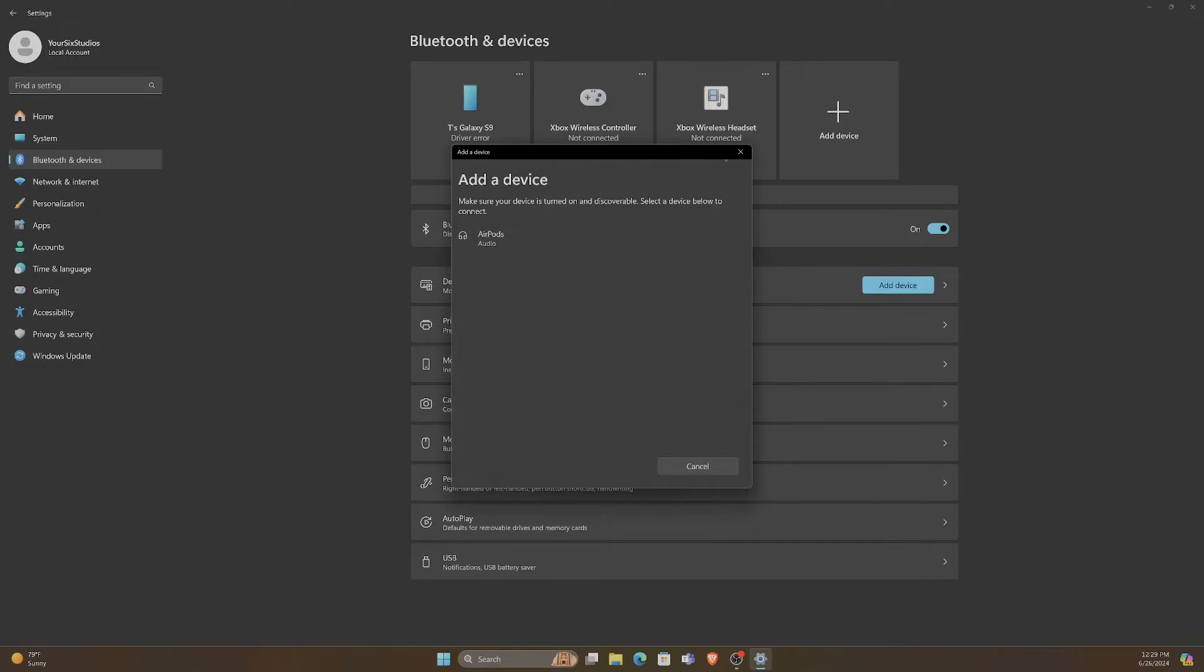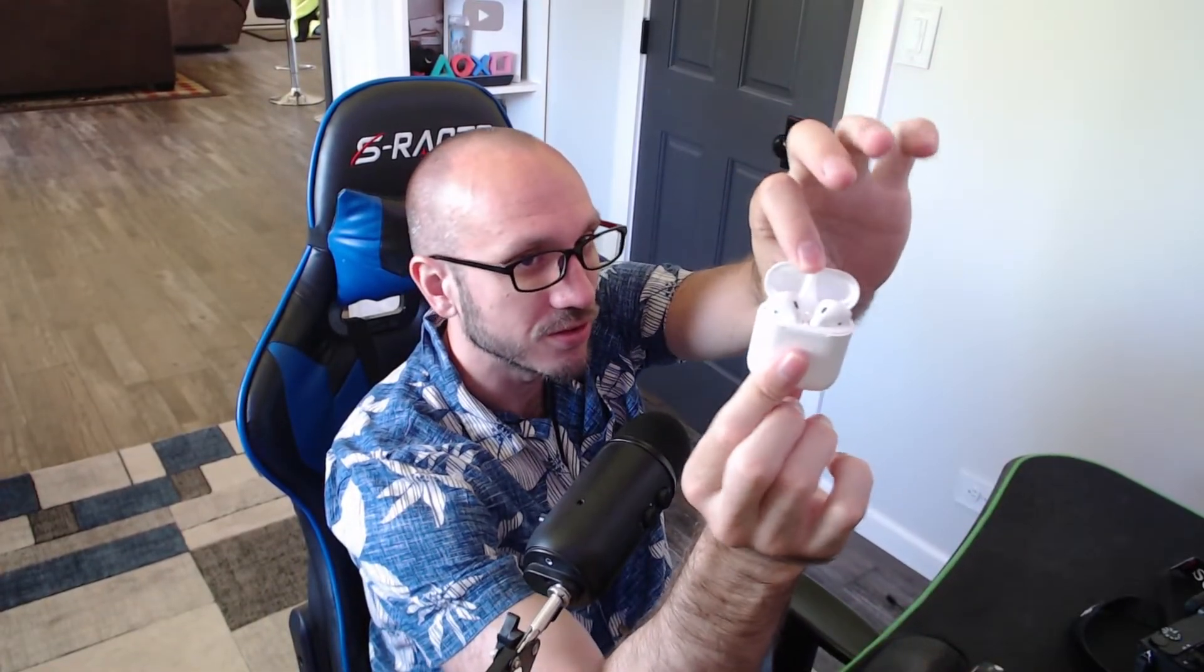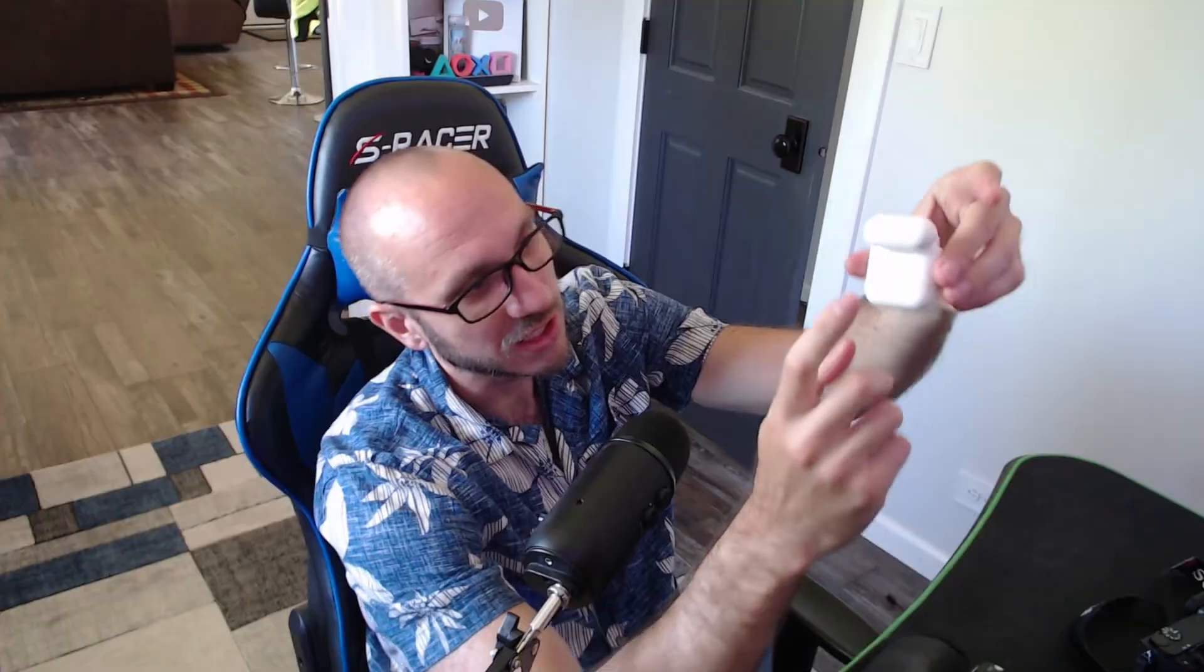Now if they don't show up right away, go over to your AirPods and open up the case just like this. Make sure your AirPods are in the case. Then on the back there's going to be a small button.